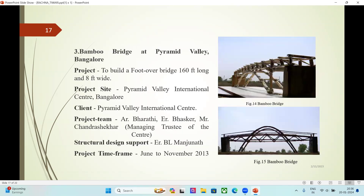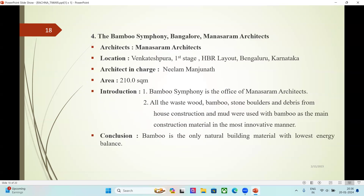Third case study: Bamboo Bridge at Pyramid Valley, Bangalore. The project was to build a footover bridge 60 feet long and 8 feet wide. Project site: Pyramid Valley International Center, Bangalore. Client: Pyramid Valley International Center. Project team: A.R. Bharti, Engineer Bhaskar, Mr. Chand Sekhar, Managing Trustee of the Center. Structural Design Support: Engineer B.L. Manjunath. Project timeframe: June to November 2013.